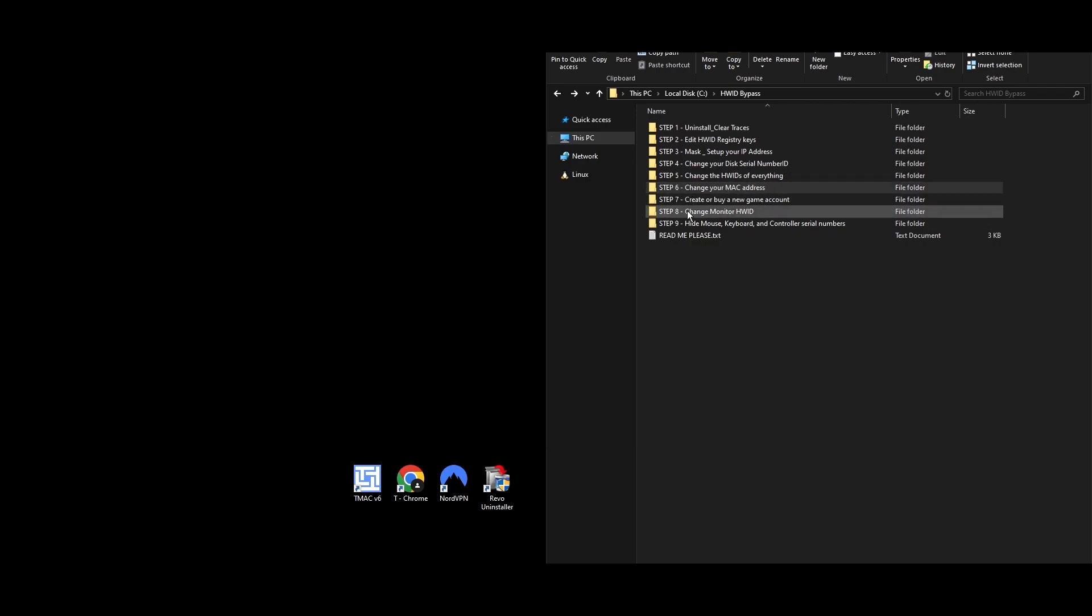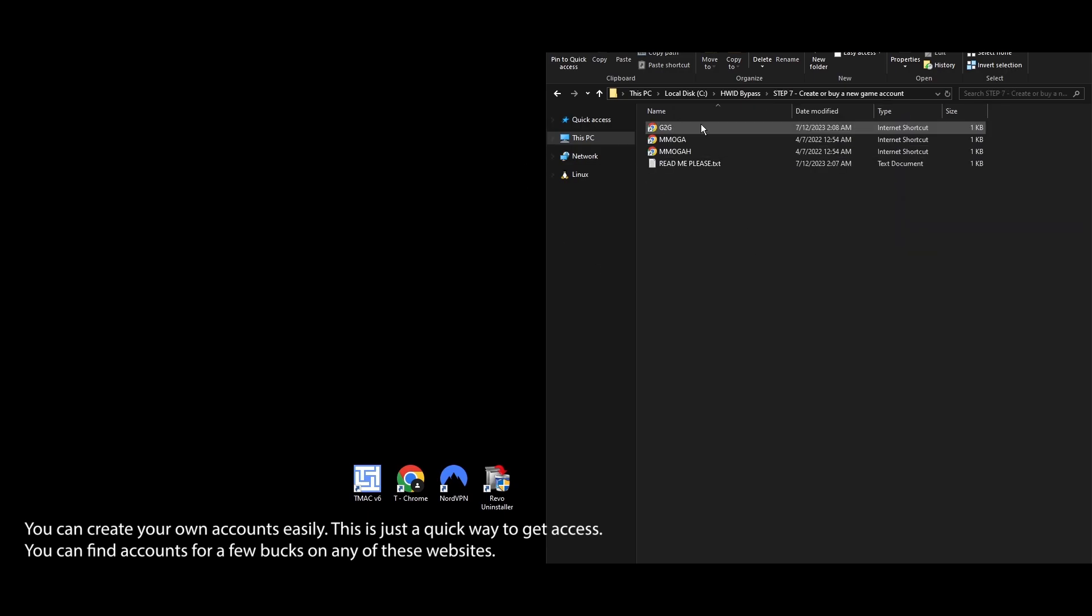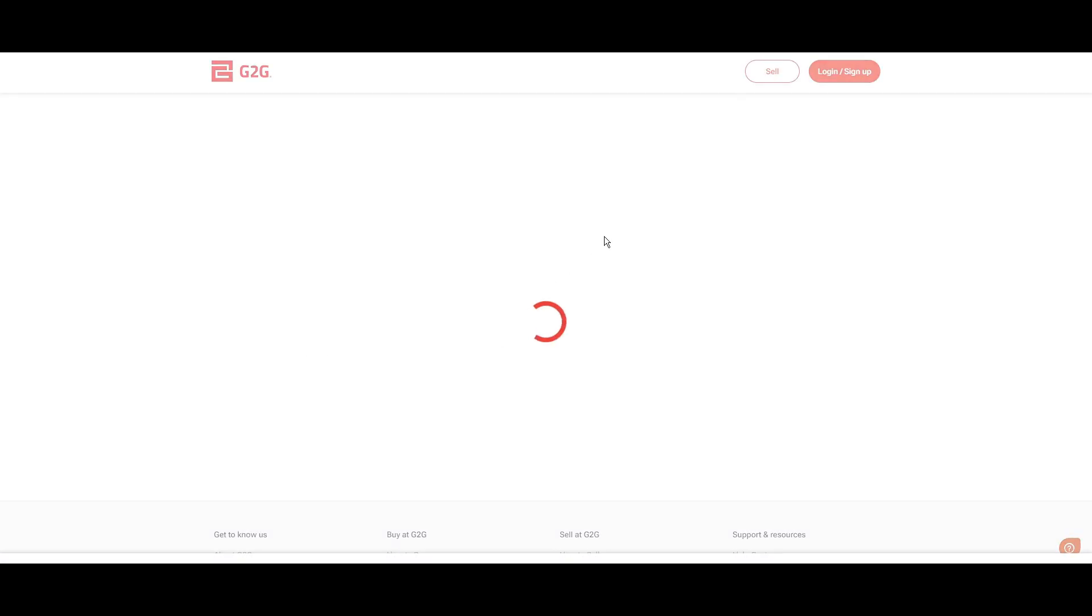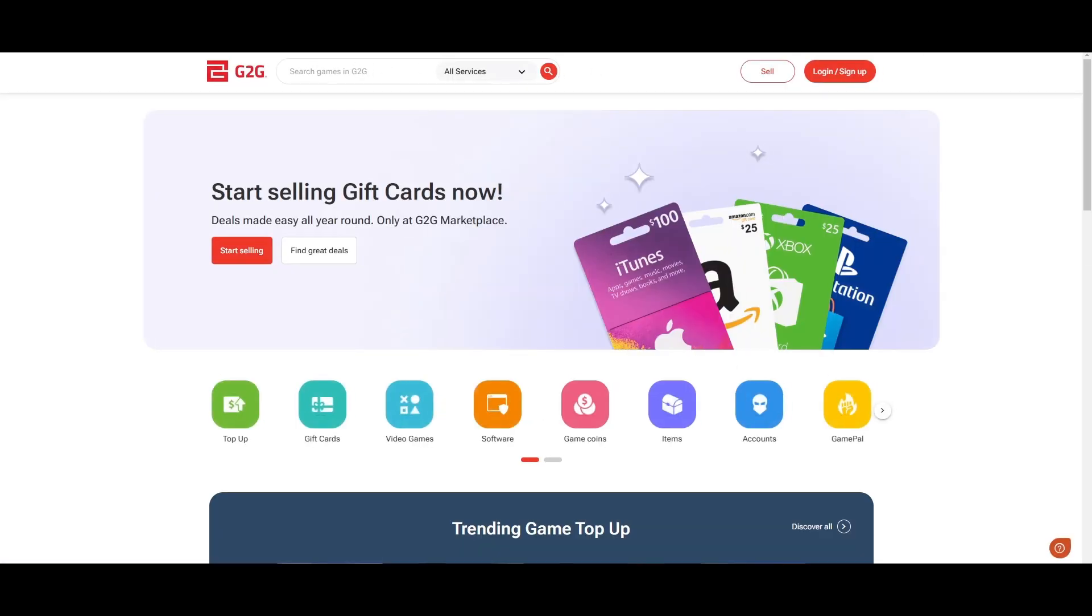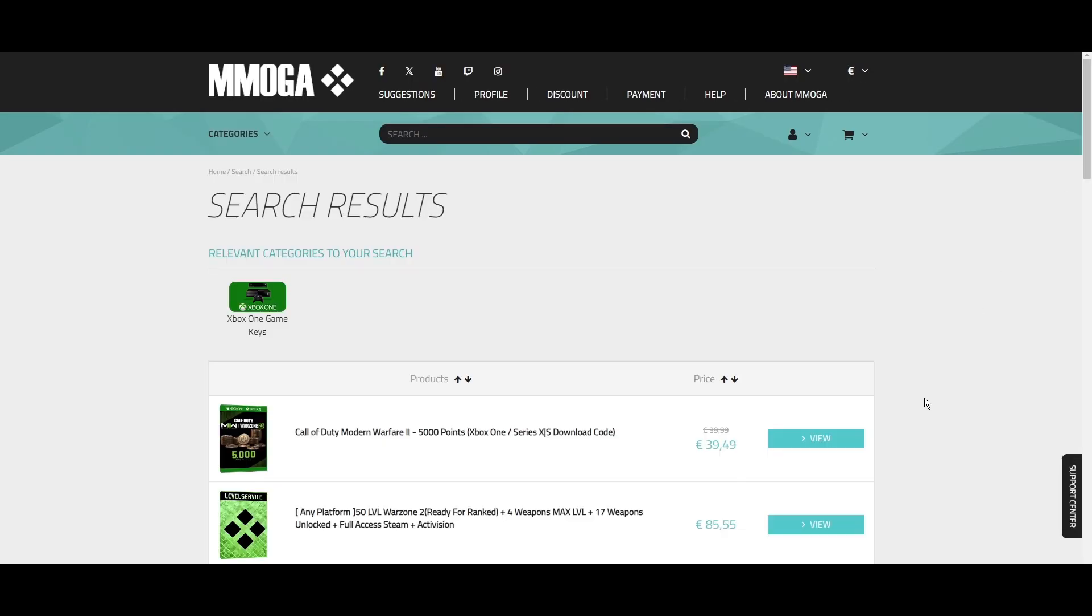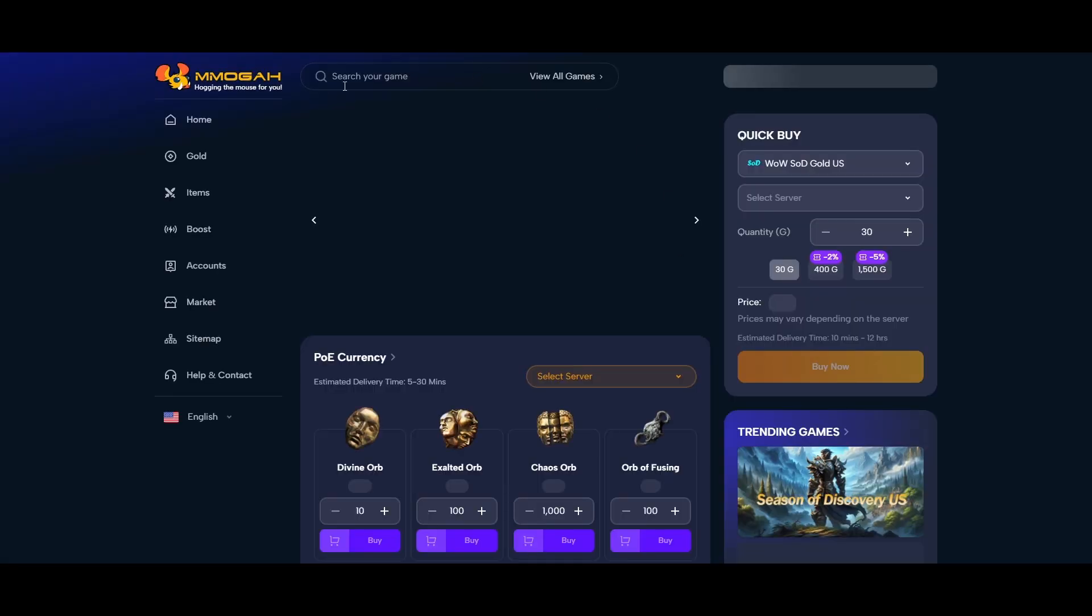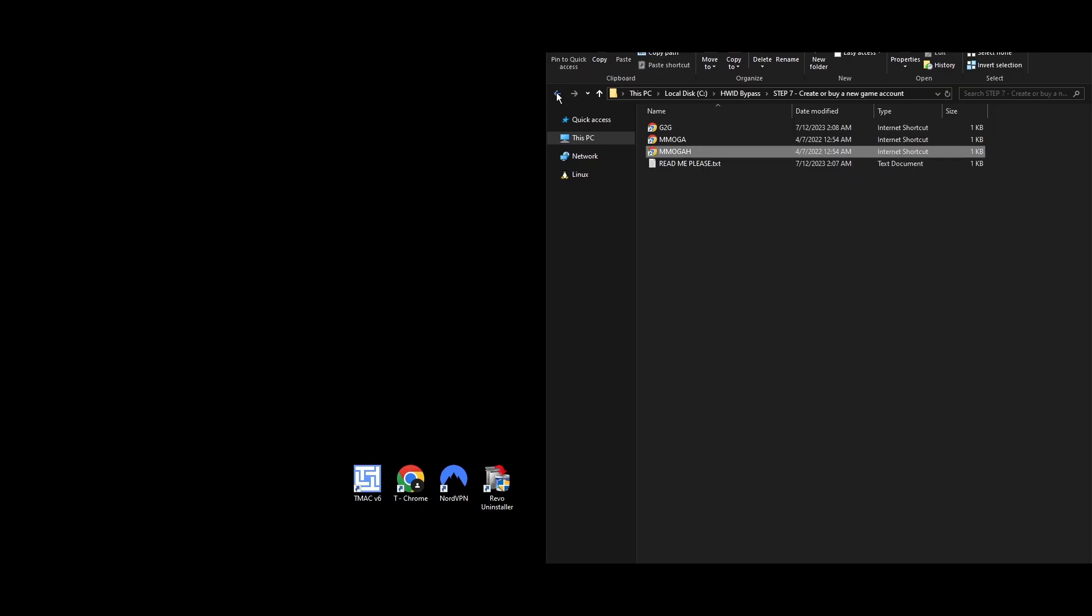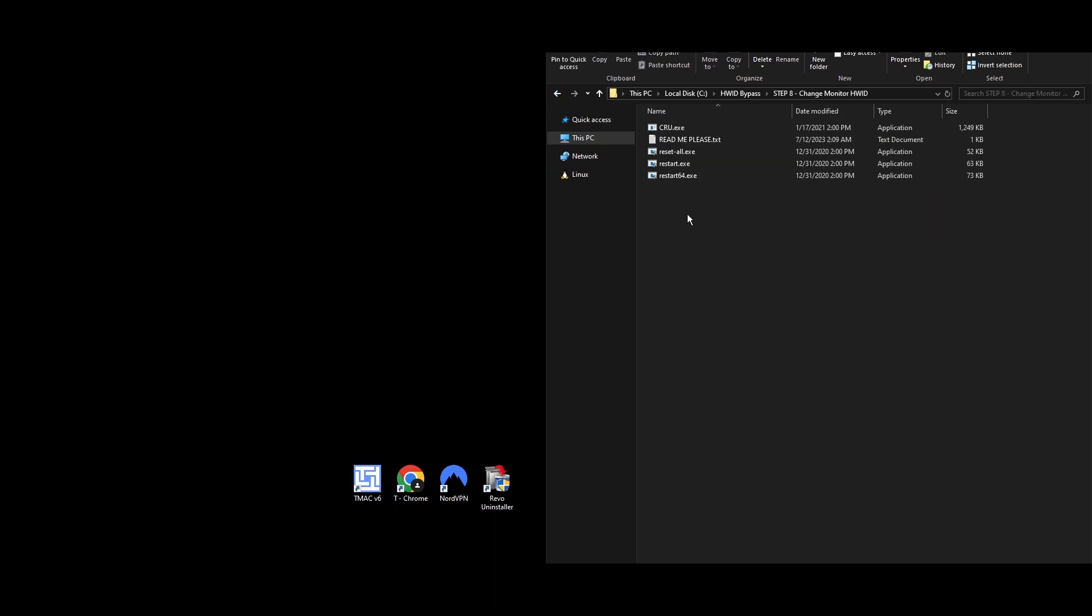Step 7: Now that everything is set up, it's time to get a new Party Animals account. You can either create one or buy one at a low price from any online marketplace. If you're making a new account, remember to use a new email and a different mobile number. If you don't have an extra phone number for verification, don't worry. I'll share links to websites that can assist you with the mobile phone verification process. Once your new account is all set, hold off on using it right away. We have a few more steps to go through first.